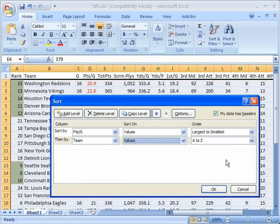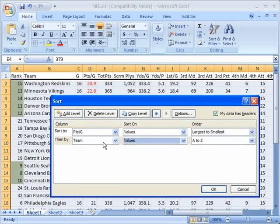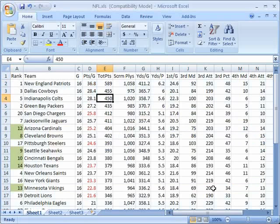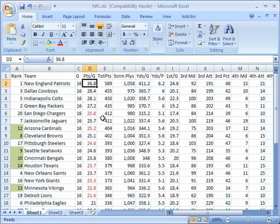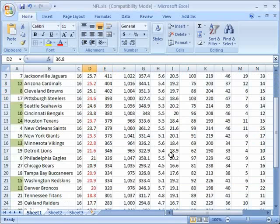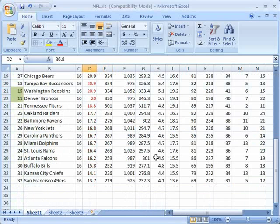So in this sort what it'll do is it will sort everything from the largest points per game to the smallest points per game. But if two or more teams have the exact same points per game it will sort them alphabetically by team. I click on OK and it goes back and now it's sorted here by points per game largest to smallest.